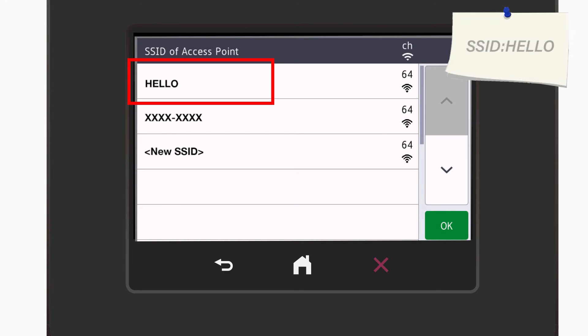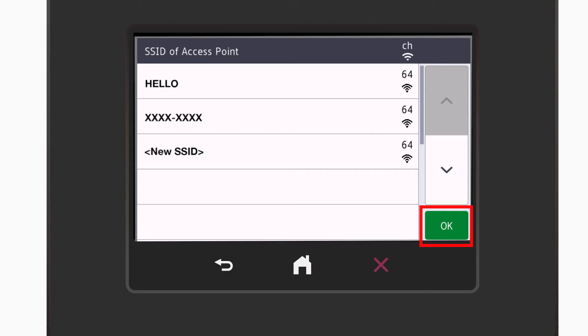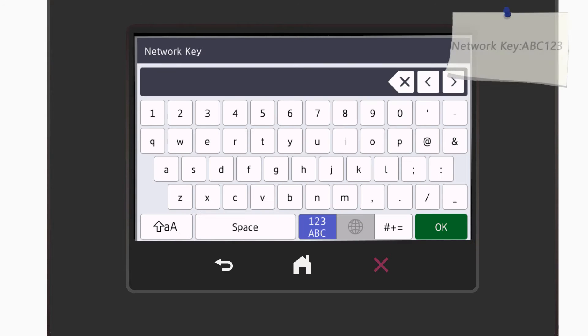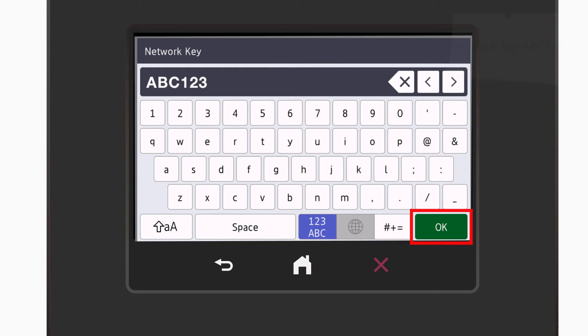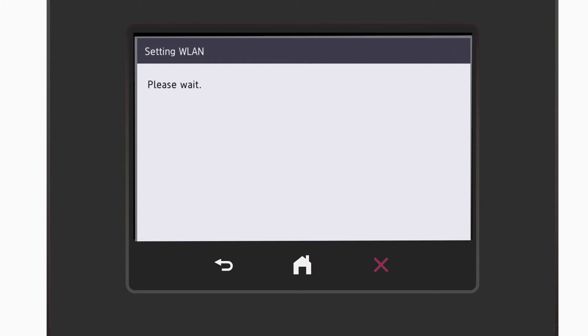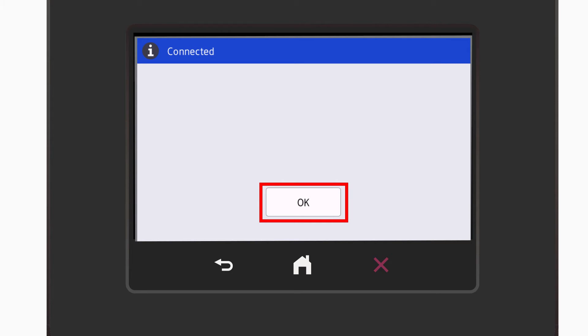Select your SSID or network name and press OK. Enter your network key using the touch screen. Confirm that your network key is correct and press OK. Once the wireless connection is made, press OK.